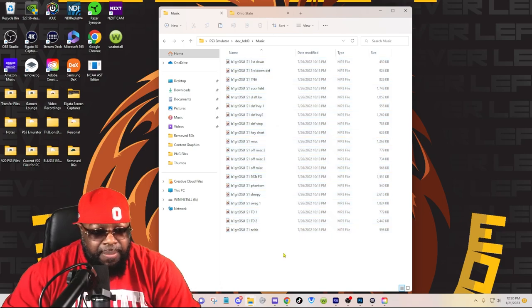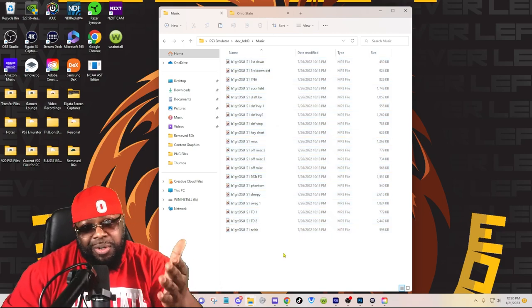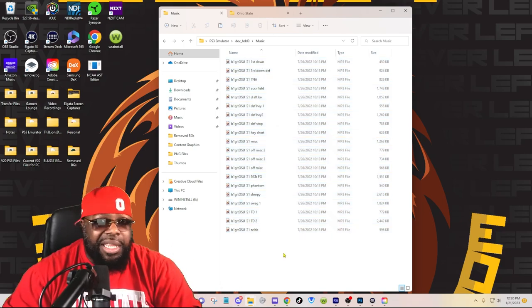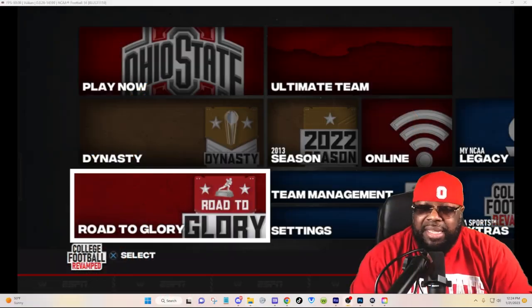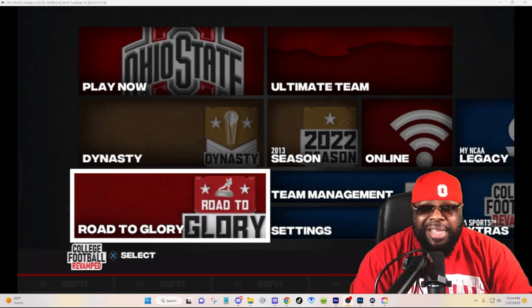Let's go ahead and load up that emulator and I'll show you exactly how it works. Now that we got the emulator loaded up, let's go ahead and take a look at how to add those sounds.